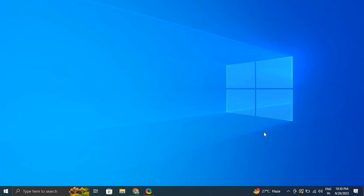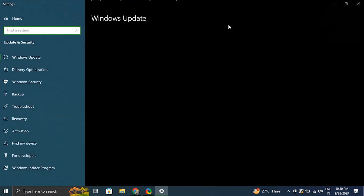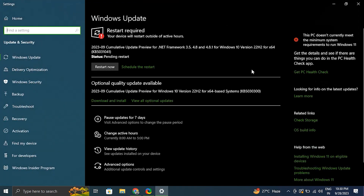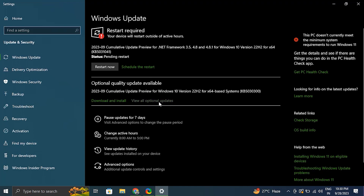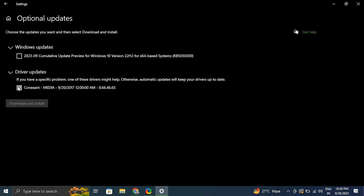Number three: try updating drivers from Windows Settings. Navigate to the Settings menu and select Windows Update. Go to Advanced Settings and select the Optional Updates option. After that, select the driver update if one is available, then select Download and Install from the drop-down menu.